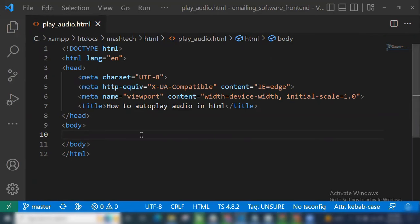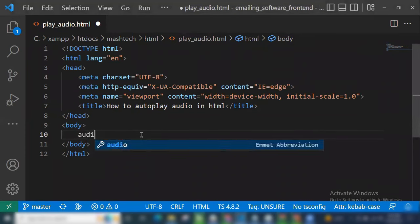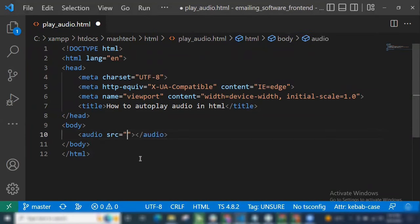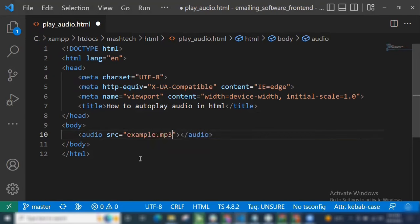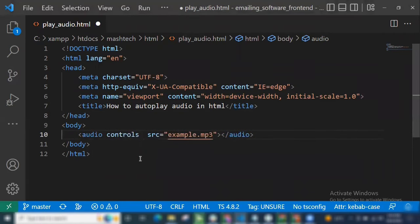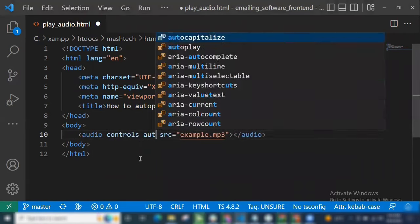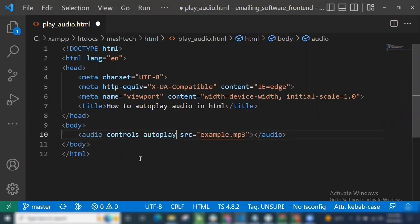In this video we are going to see how to autoplay audio in HTML. Create an audio tag with a source set to example.mp3, then add the attributes controls, autoplay, and muted.